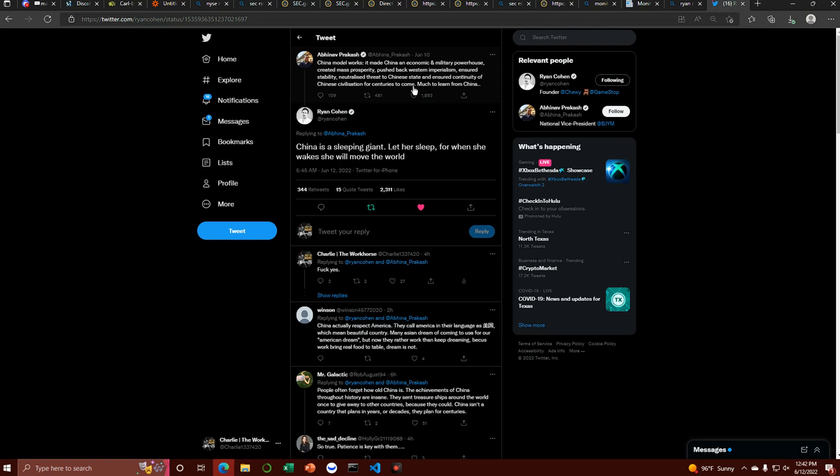This was sent on June 10th, and this is absolutely the truth of the matter. Are we done hyping the executive order now? Daddy said China's sleeping giant, he's quoting Napoleon.